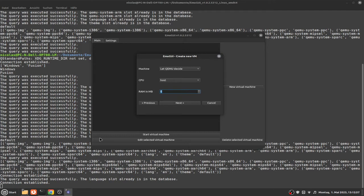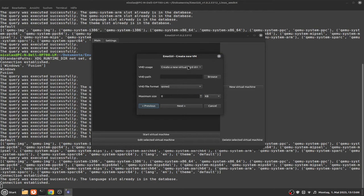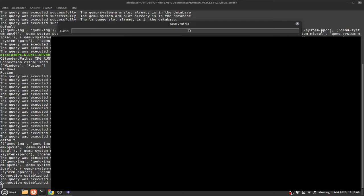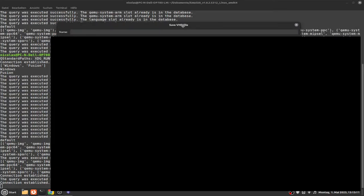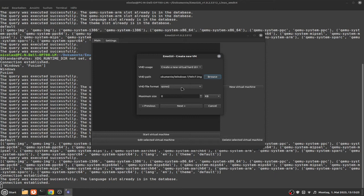For the 64-bit version, let's give it 4GB — that is more than enough. VHD users, create a new hard drive. I even made a new folder. We are going to name it win7.img and we'll make it 50 gigabytes.